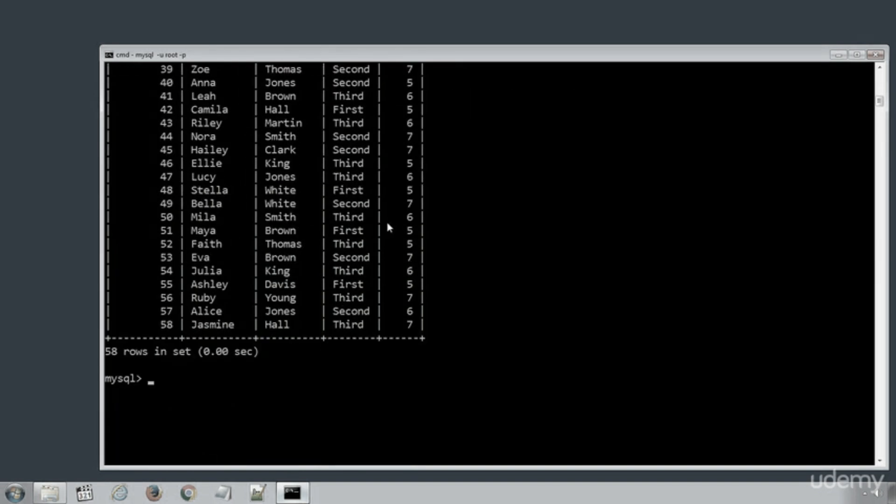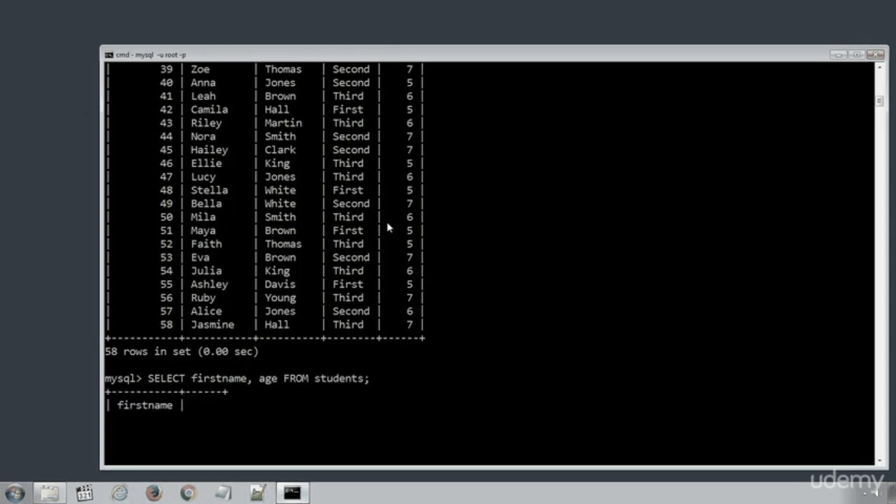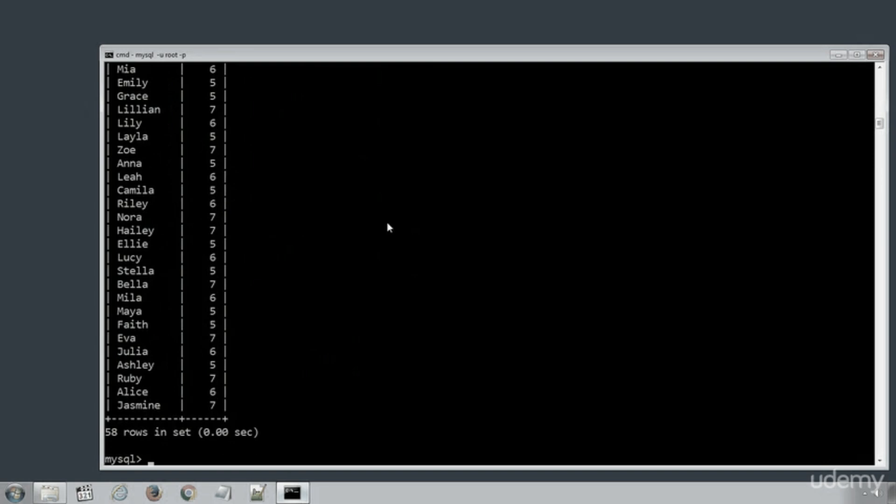Now let's execute another SELECT statement to get only specific columns. Type SELECT first name, age FROM STUDENTS. Press ENTER to execute the statement.